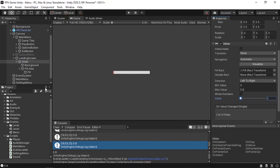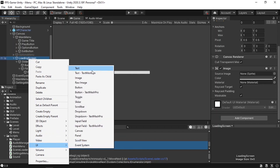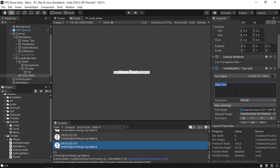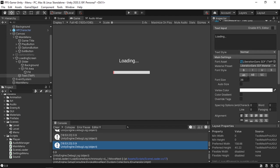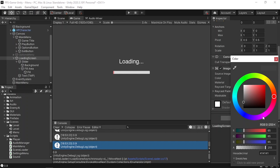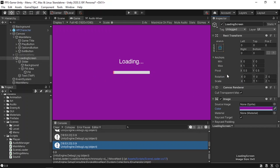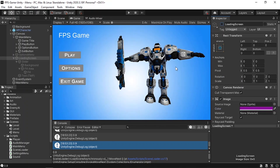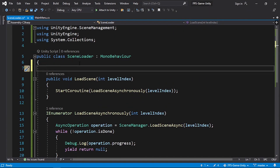Let's add a text using right click > UI > TextMeshPro, change the text to "Loading", move it up a bit by changing the Y position, and adjust the font size. I also changed the background color to purple. We need to enable this loading screen when we load the scene, so by default let's disable it.